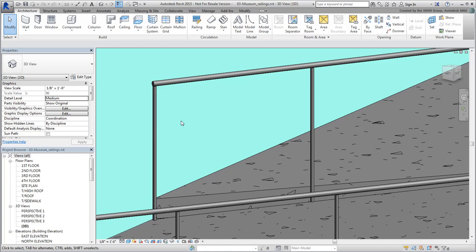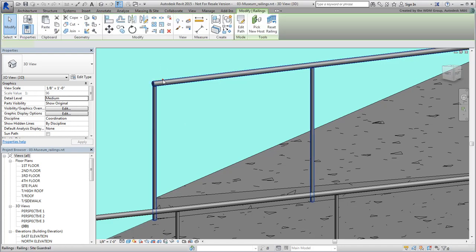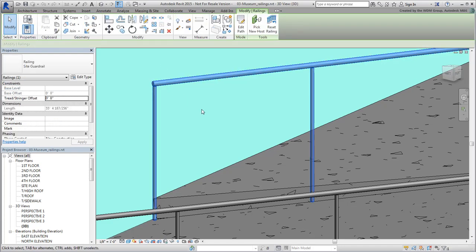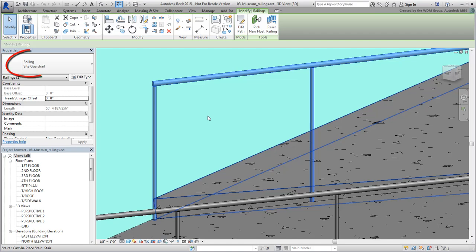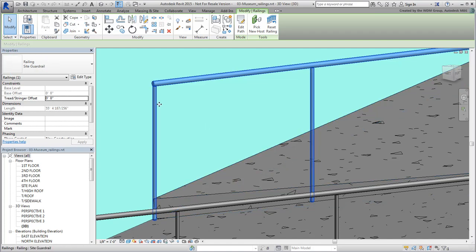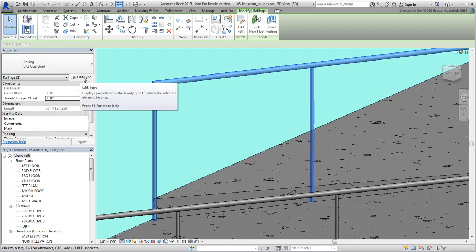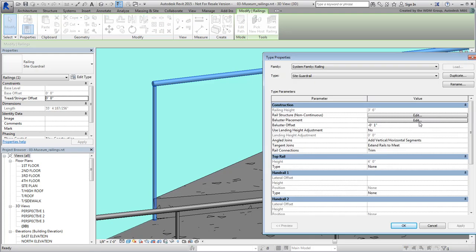You'll change the baluster's profile to a square shape to reduce the number of polygons. Select a railing and note its type name. It reads Site Guardrail. Click the Edit Type button and then the Edit button next to Baluster Placement.